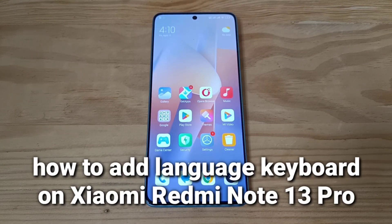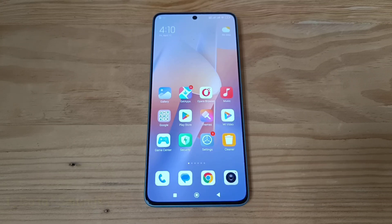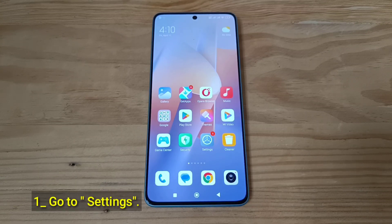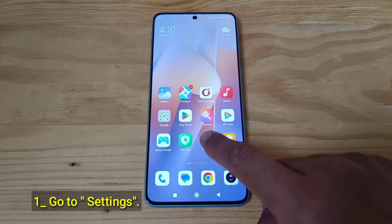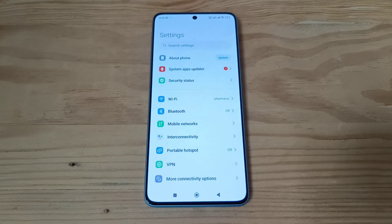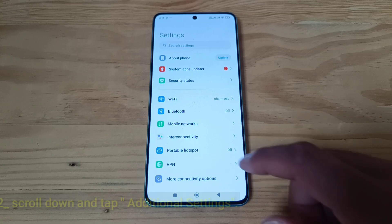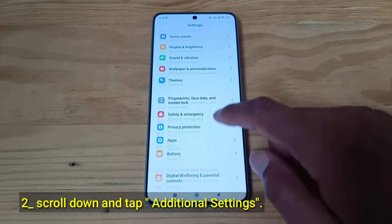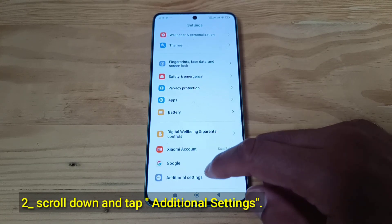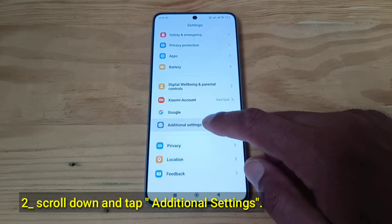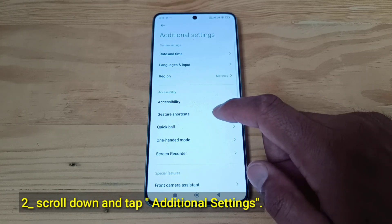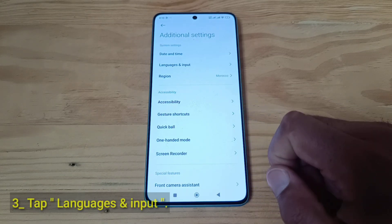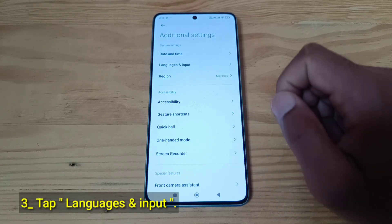Hi! How to add Language Keyboard on Xiaomi Redmi Note 13 Pro. Go to Settings. Scroll down and tap Additional Settings. Tap Languages and Input.